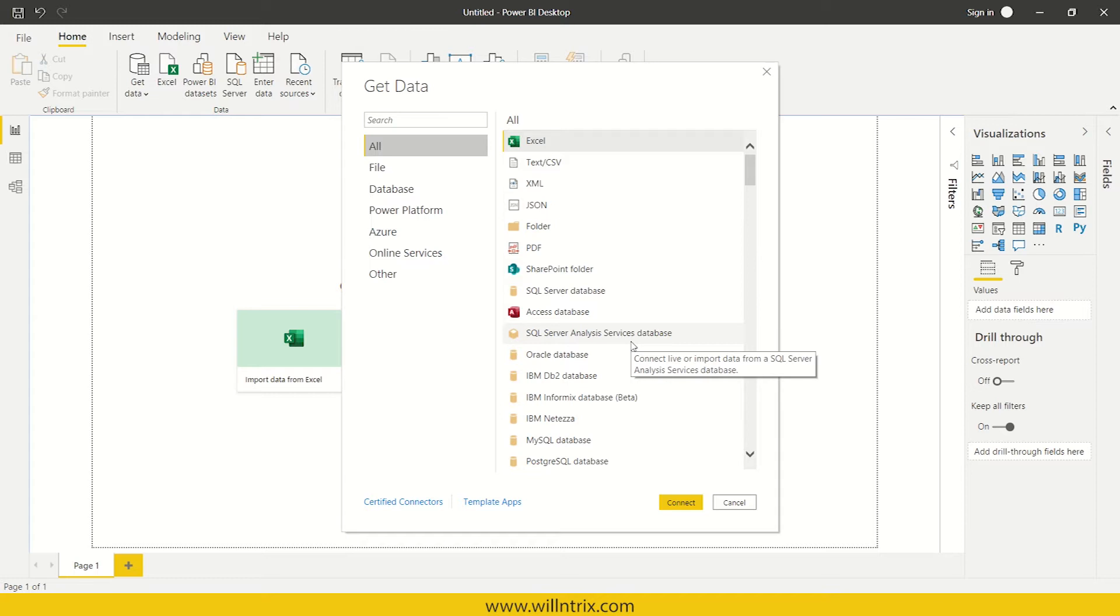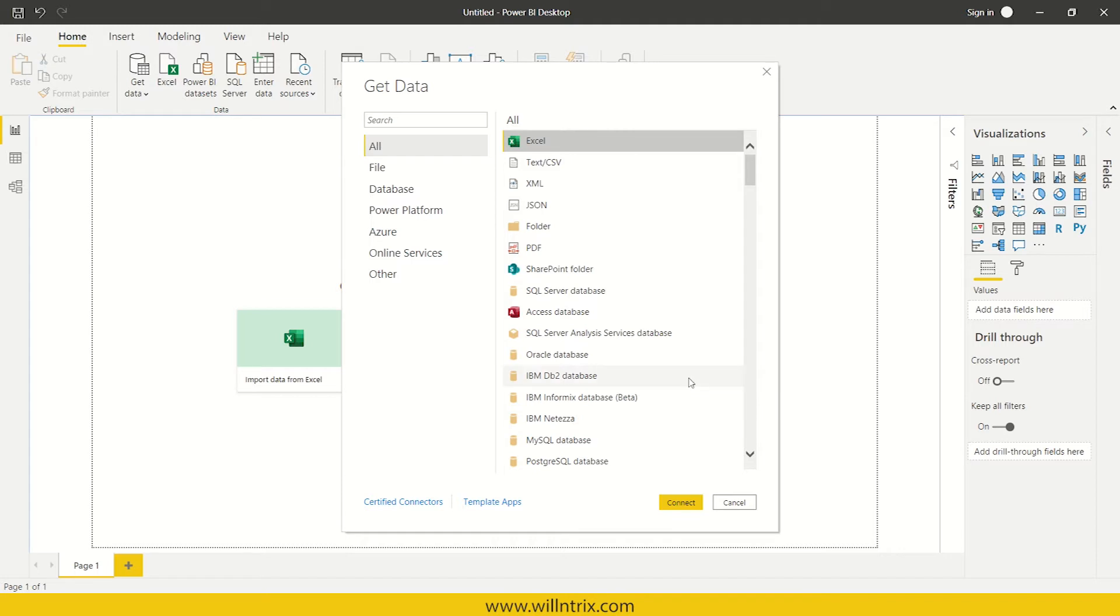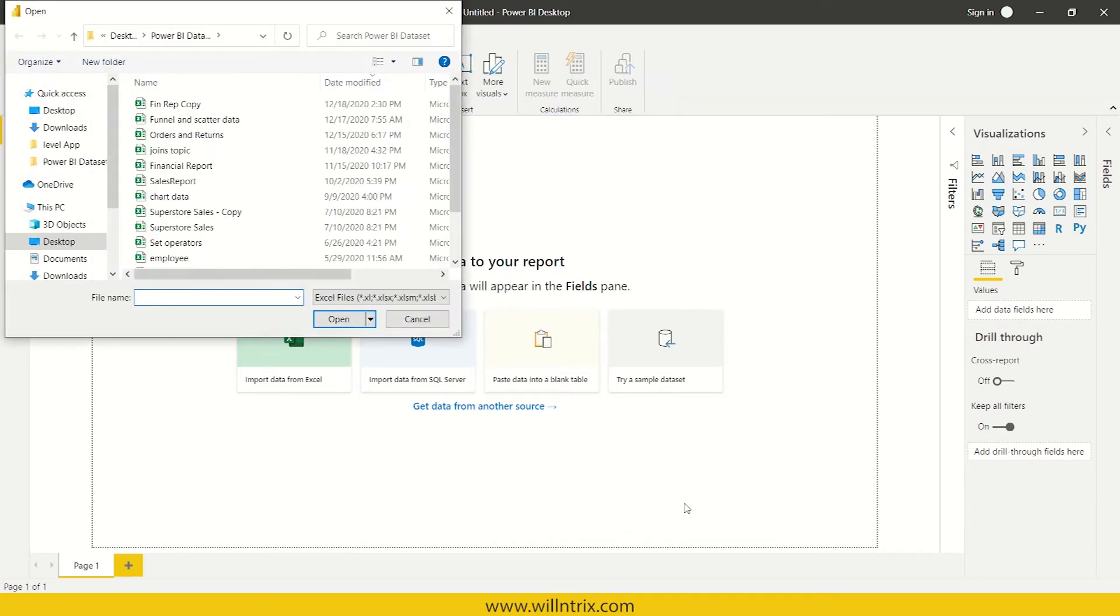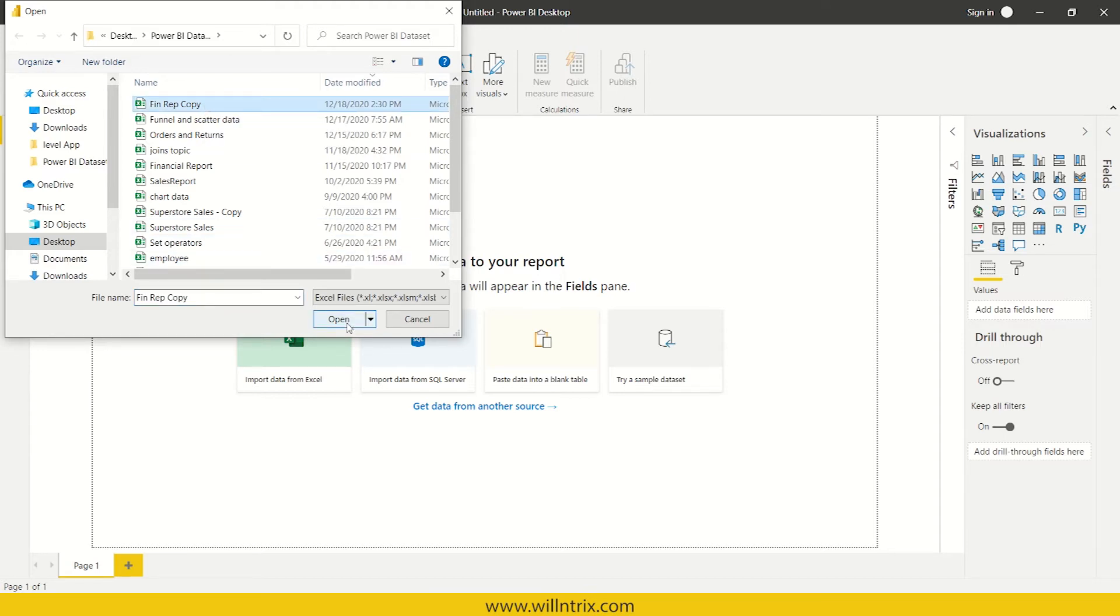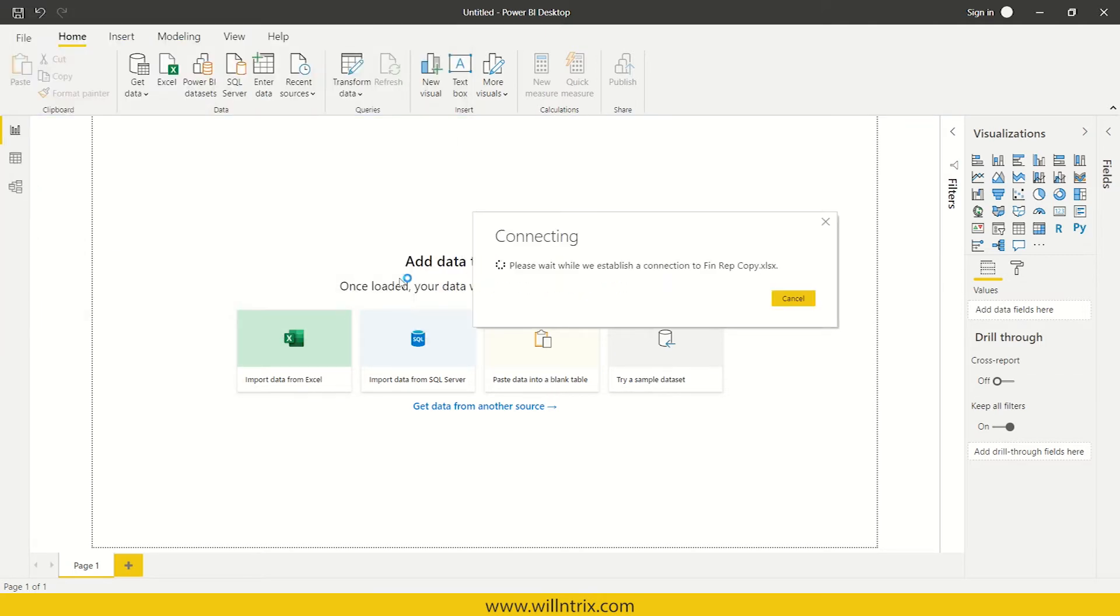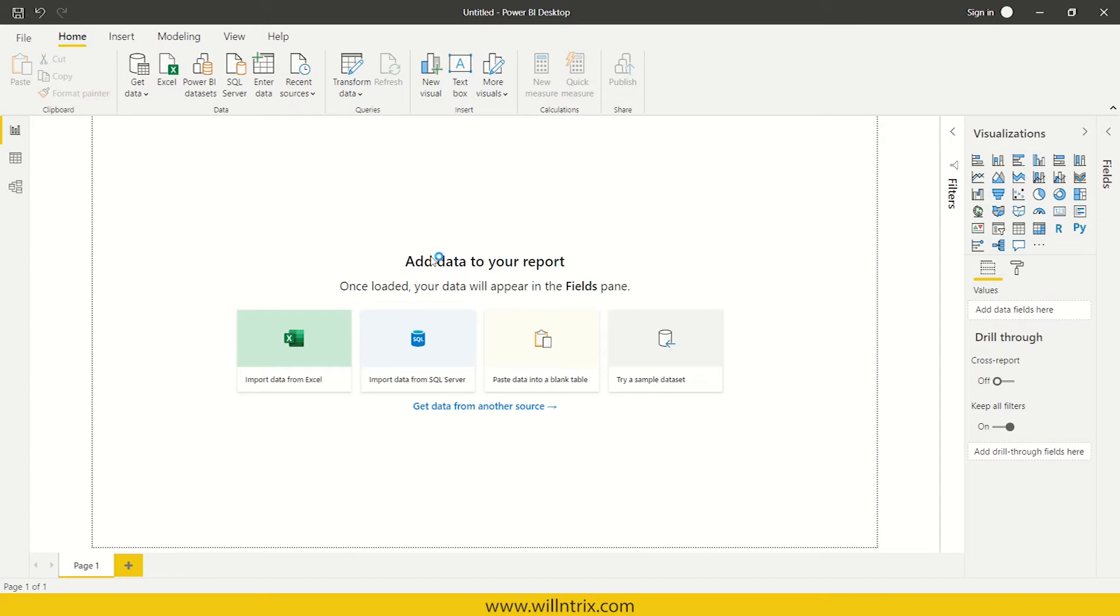From here you can fetch the data. Now, for example, I want to fetch the data from my Excel file. So what I can do is just click on this and then connect. Let us say I want to fetch data from this particular file, then just click on open. So it started connecting.